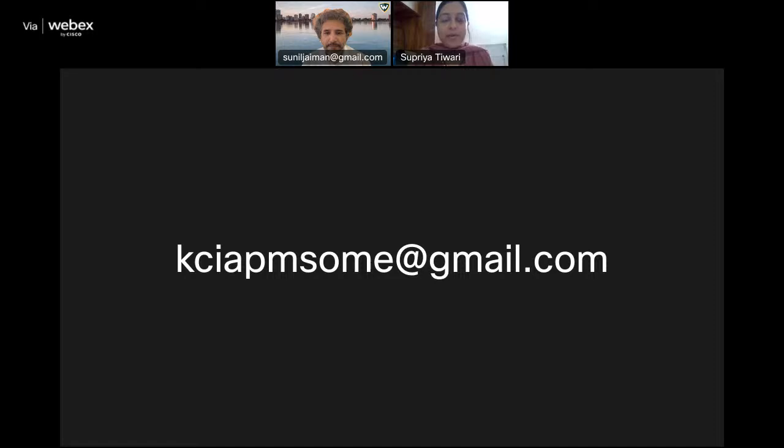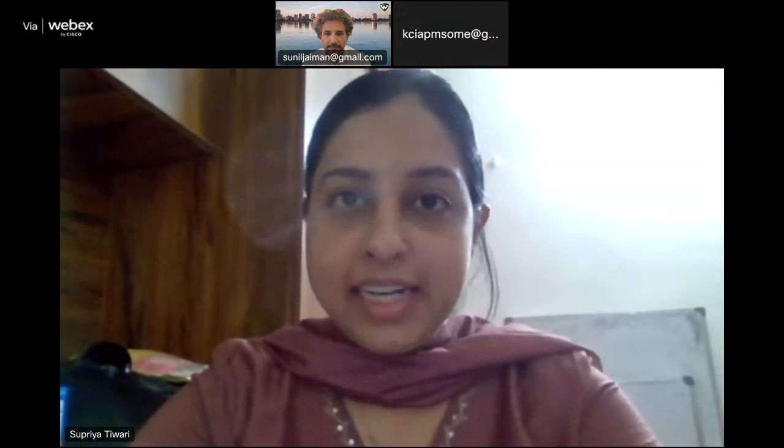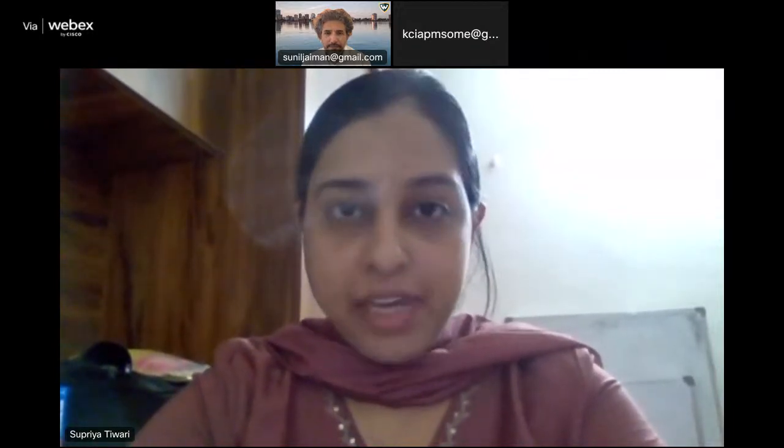Greetings, everyone. I am Dr. Supriya Tiwari, currently working at Ramnagra District Hospital. Being a member of the Social Media Subcommittee at KCIAPM, I feel truly happy to welcome you all to Season 2 of the KCIAPM Path webinar.